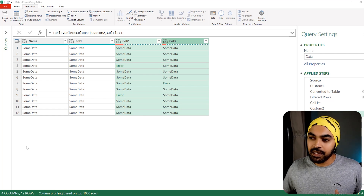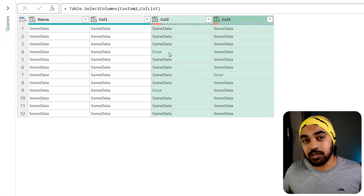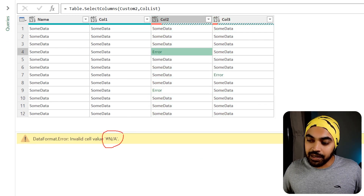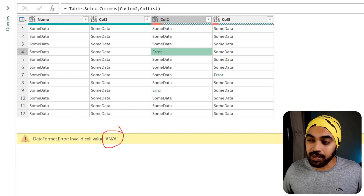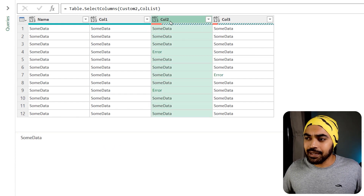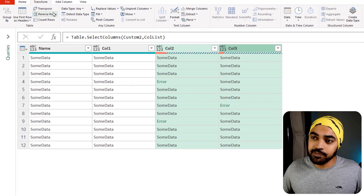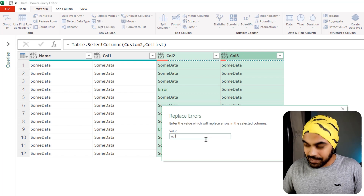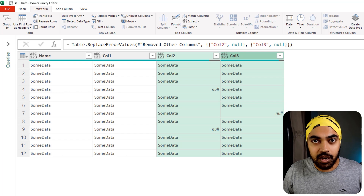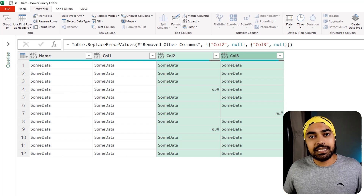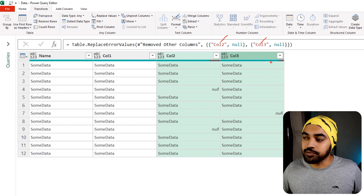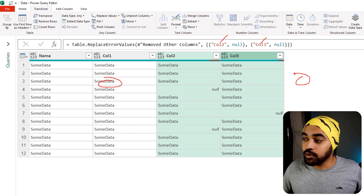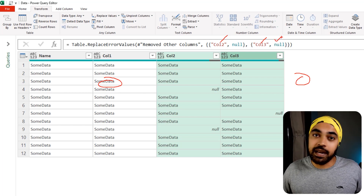Let's graduate from simple lists to slightly more tricky examples. This data has two error columns — while importing from Excel, a couple of NA errors cropped up. I'd go to the transform tab and replace errors with a null value, say null, click OK, and the errors are gone. The problem is the column names are again hard-coded in the formula. What if column one or column four starts showing errors? This formula is not going to handle that well.